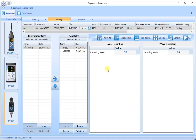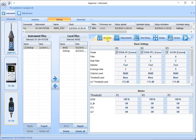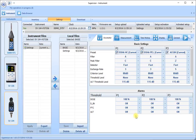Let's look at the first tab, the dosimeter tab. Simply click on it to highlight it and you'll see it's basically split into two parts. The top part of the screen shows the basic settings, and the bottom part sets the alarms that we can use for the instrument to warn us of excessive noise levels. Let's look at each of these in turn.